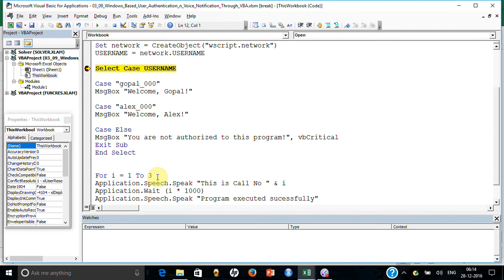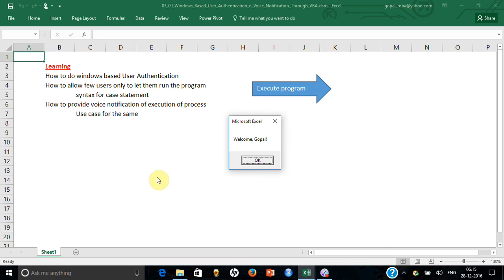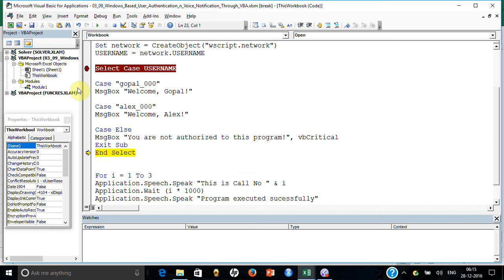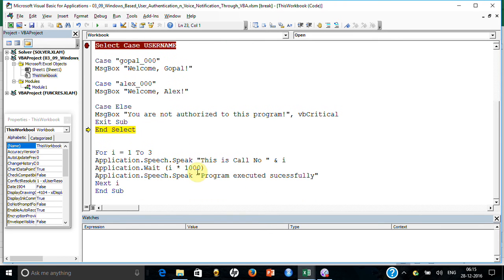Let me just show you this execution. If I do function of it, it has said—because this is how the case statement is working. But if my user ID was not mentioned here, it would have got closed. Now let me show you something more. Application.speech.speak is a wonderful way of voice notification.